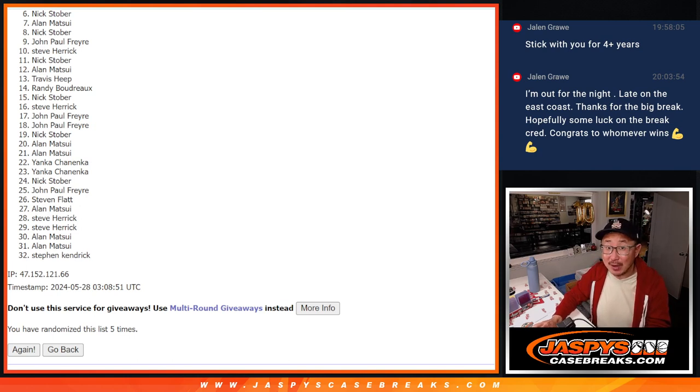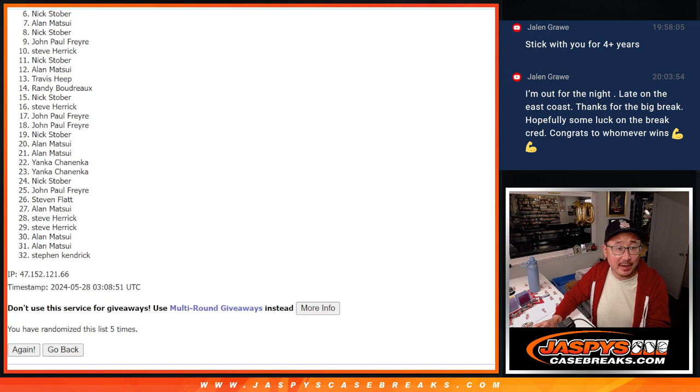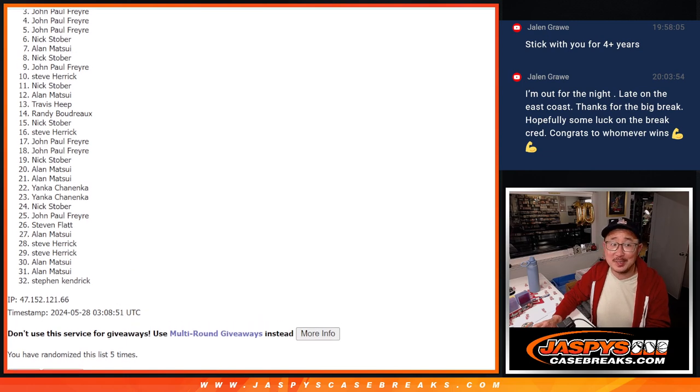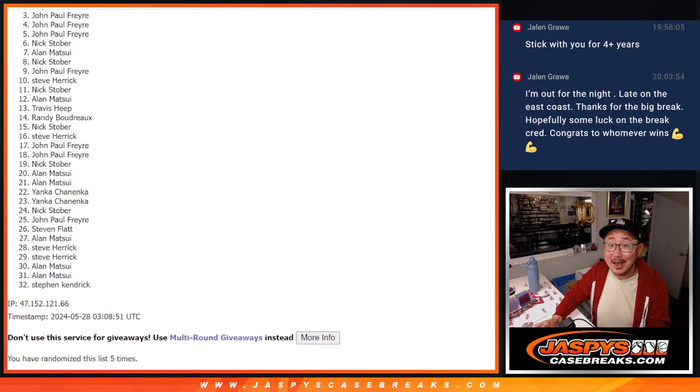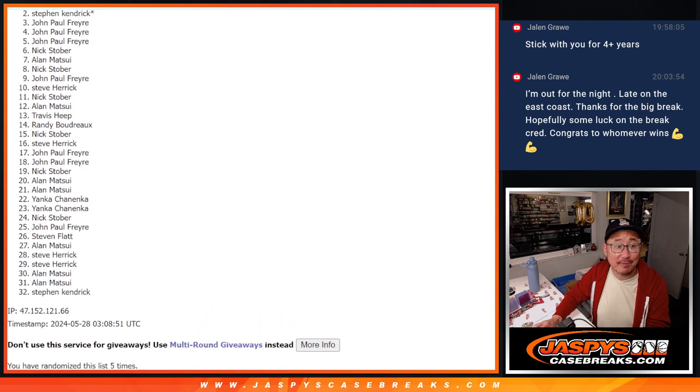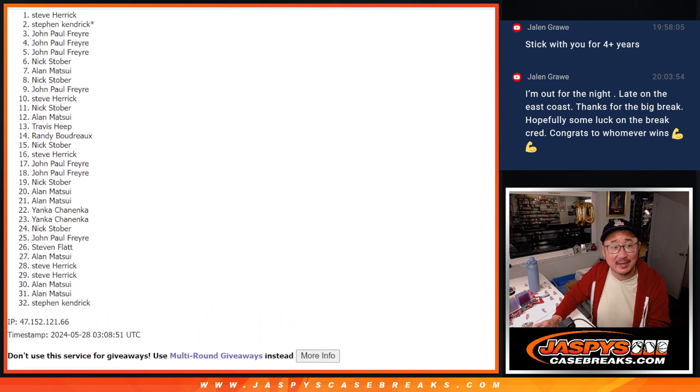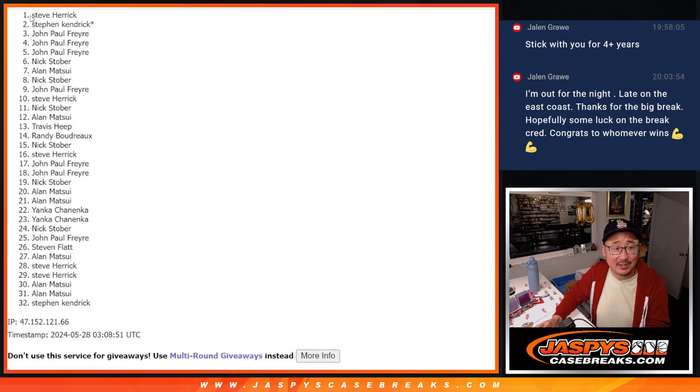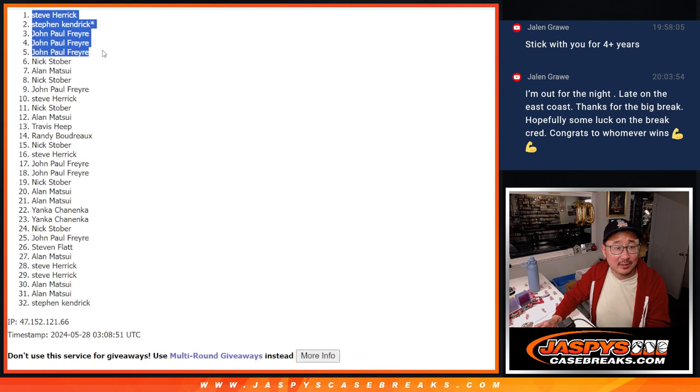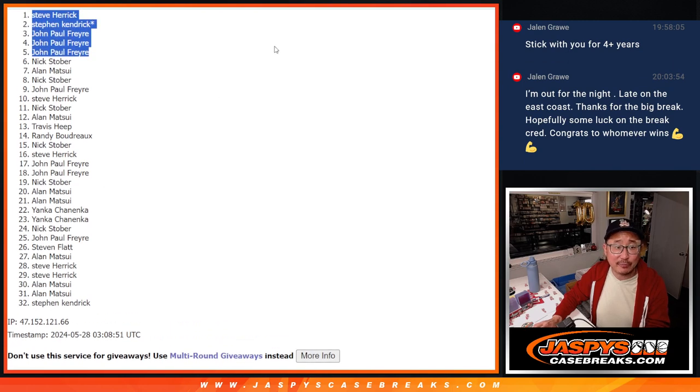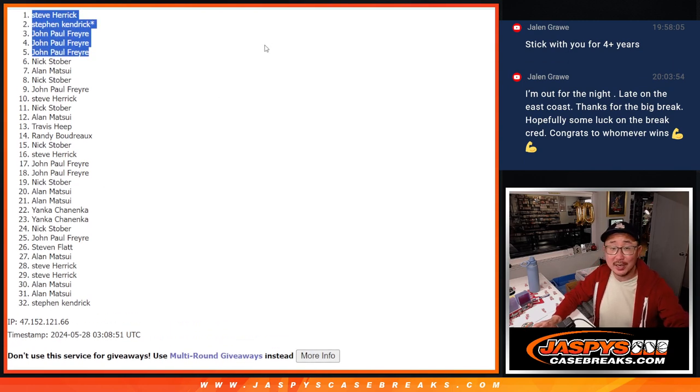Alright, top five. Happy times for you because you're in that hit parade mixer. John is happy. John is happy again and again. Three of the five spots. Stephen Kay sneaks in and Steve Herrick sneaks in as well. So congrats to the three of you after five. We'll see you in that break maybe later tonight. Jaspis Case Breaks dot com. Bye.